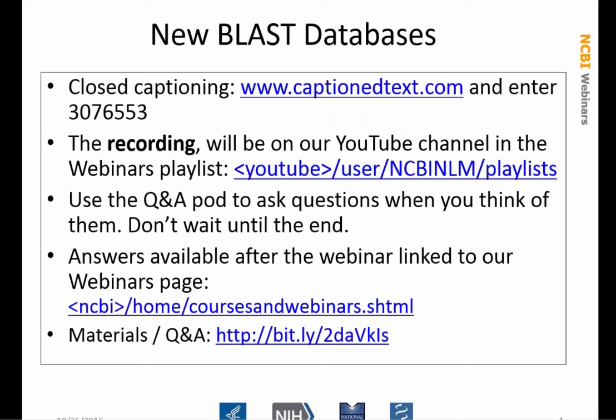If there are questions and answers, we will have them available after the webinar, linked to the webinar page so you can see them. There is a directory on the FTP site, and that bit.ly URL will take you there. That's got the slides you're looking at now, as well as some notes I'm going to be using when we do some live searches. The Q&A will be there as well.